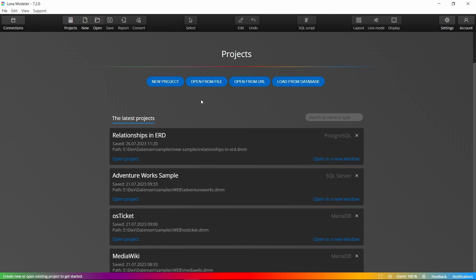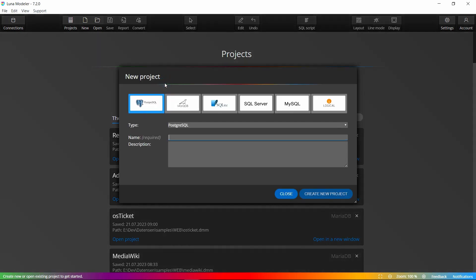Step 1: Creating a project and a new ER diagram. To create a new project, click New on the main toolbar and select the PostgreSQL project type.